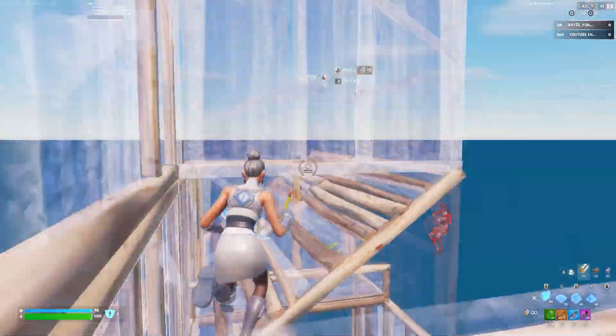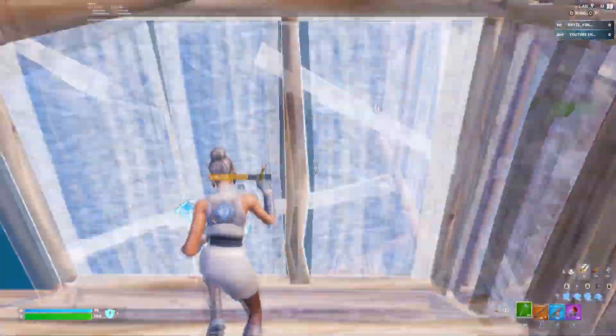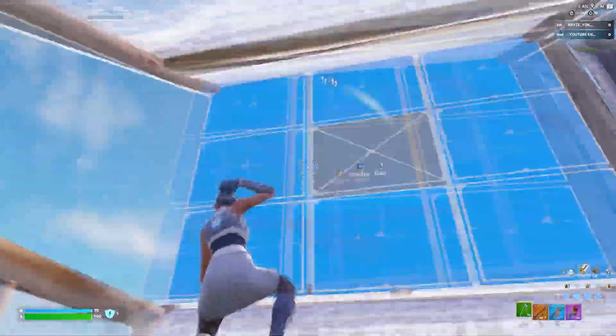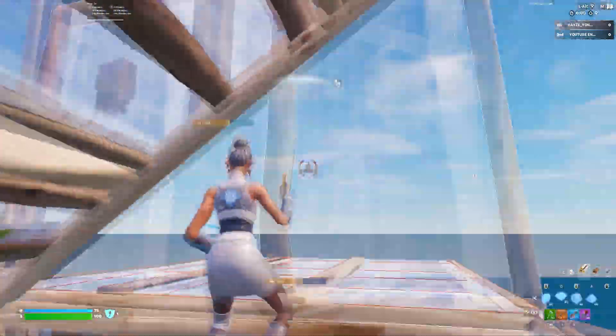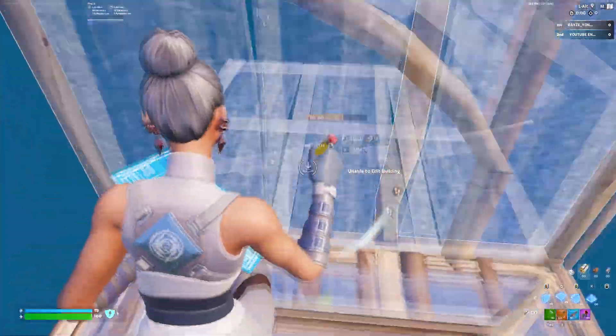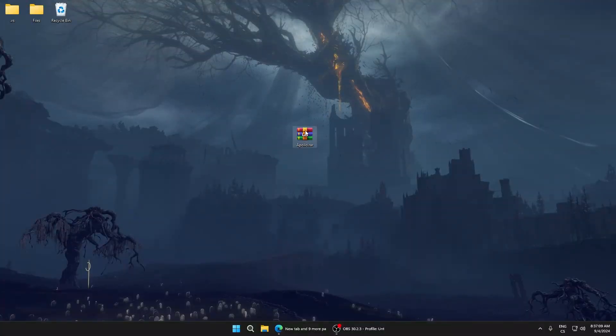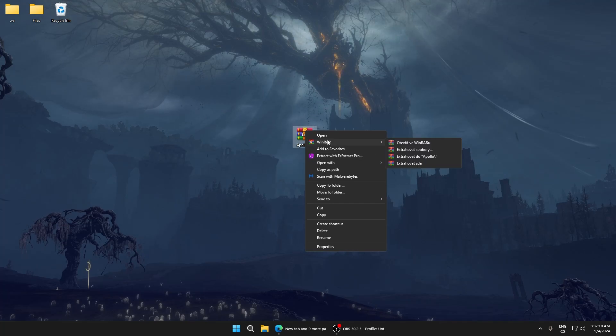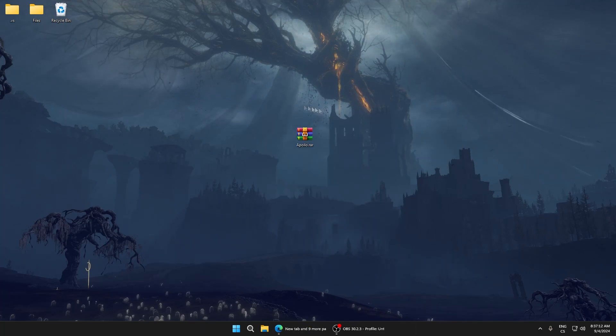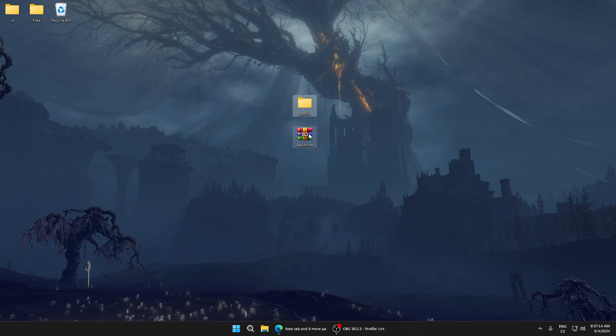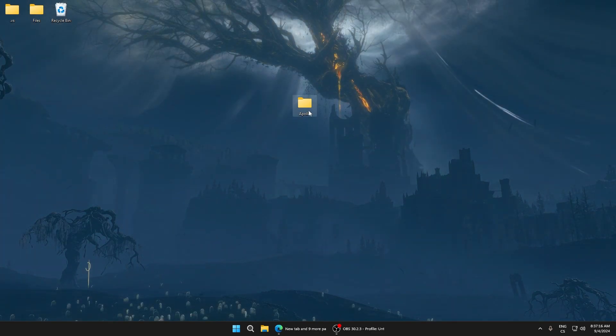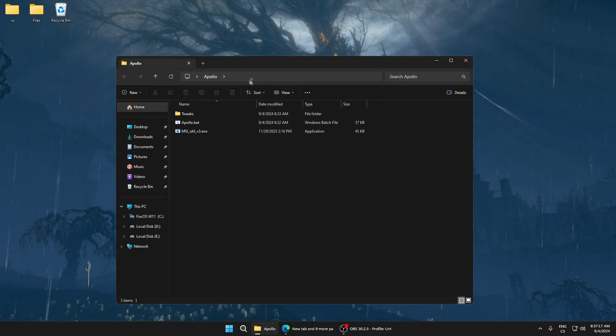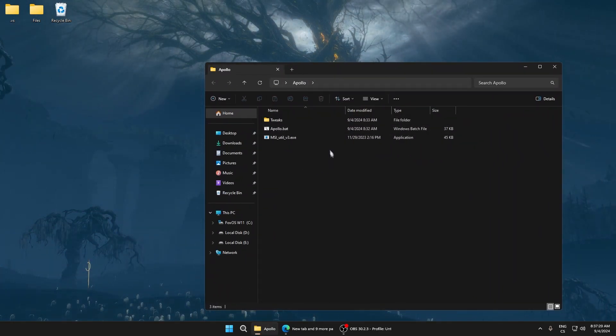Download Apollo.rar from the description. After downloading, right-click and extract it to one folder. After extraction, you can delete the RAR file. Now open the Apollo folder.